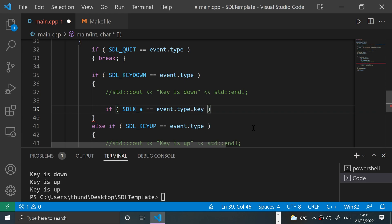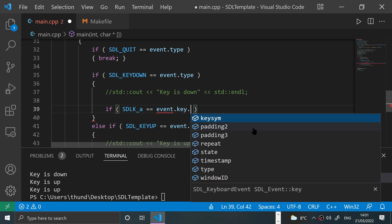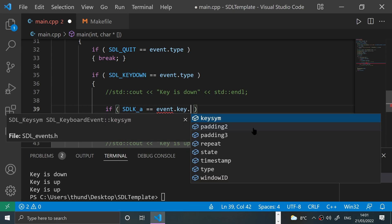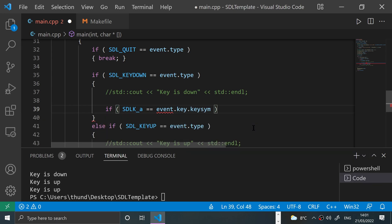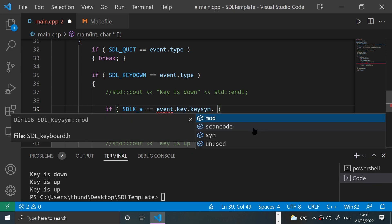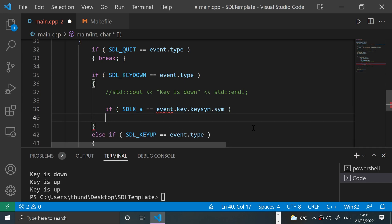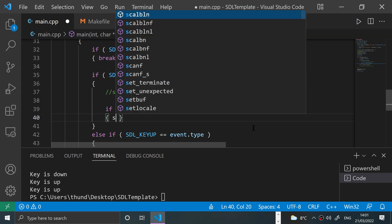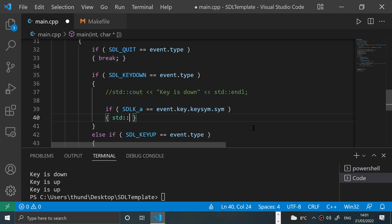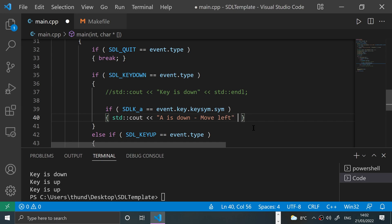Not event.type, sorry - event.key.keysym.sym. And literally we'll just print, so this one will be pretty simple: 'A is down - Move left', for example.